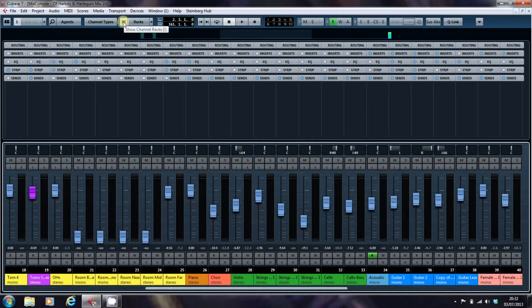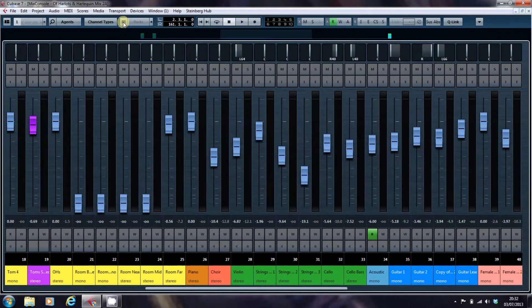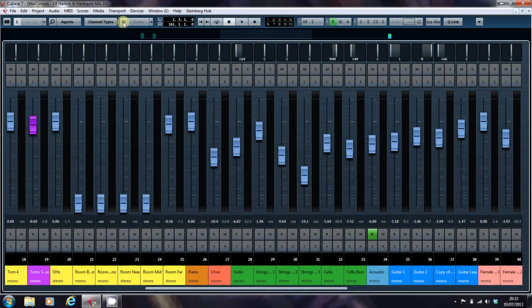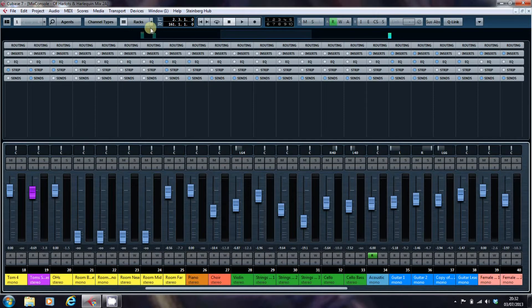You can turn the channel racks on and off. You can get some nice long faders there, but it doesn't really help you a great deal. Or you can put that on.